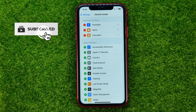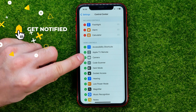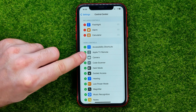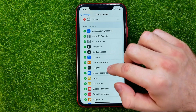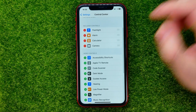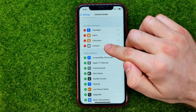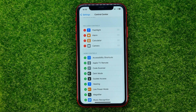All you have to do is just find it and then tap the plus sign next to the shortcut name. That will immediately move the camera shortcut to included controls, which means the camera shortcut has already been added to the control center.